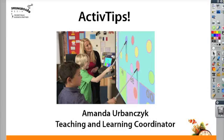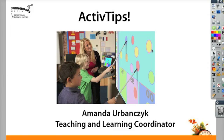Hello and welcome to Springboard Media's ActivTips. I'm Amanda Urbanczyk. Today we're going to take a look at inserting links into your Flipchart.